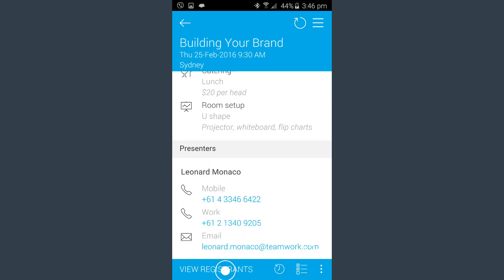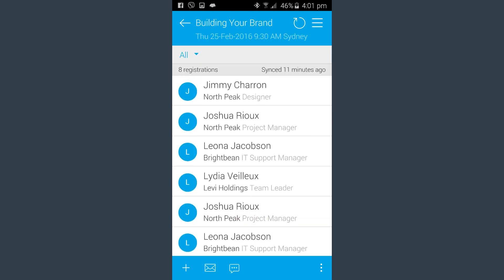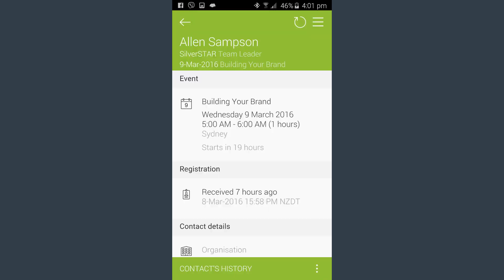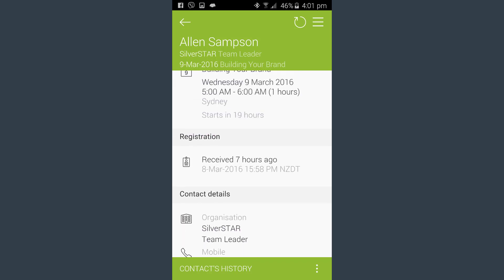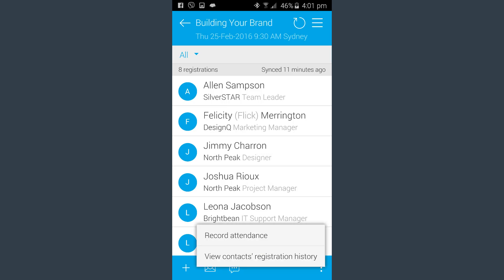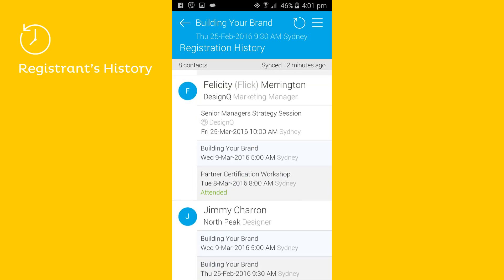Arlo4Mobile provides access to all event registrant information. View a list of registrants, including their organization and position. Open a registration to access more information, such as the person's contact details or payment status of an associated order. Presenters want to not only know who is attending the event, but also historical information about the events they previously attended — the information is just a tab away.